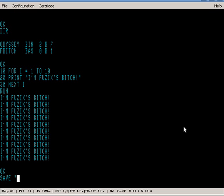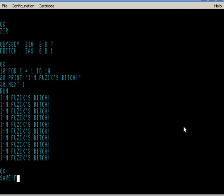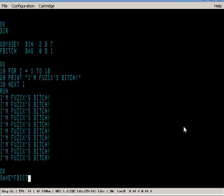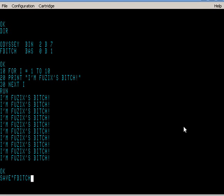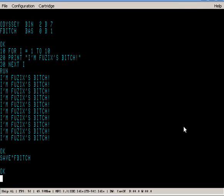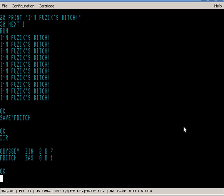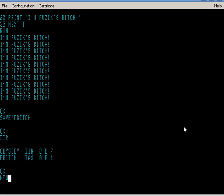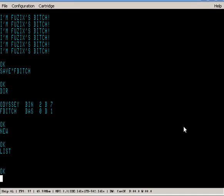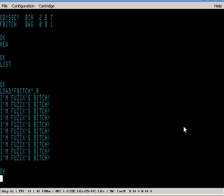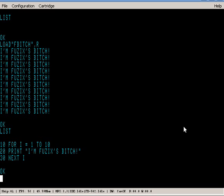I can save them to disk, list them, and load them. There we are - we get 32K of memory.